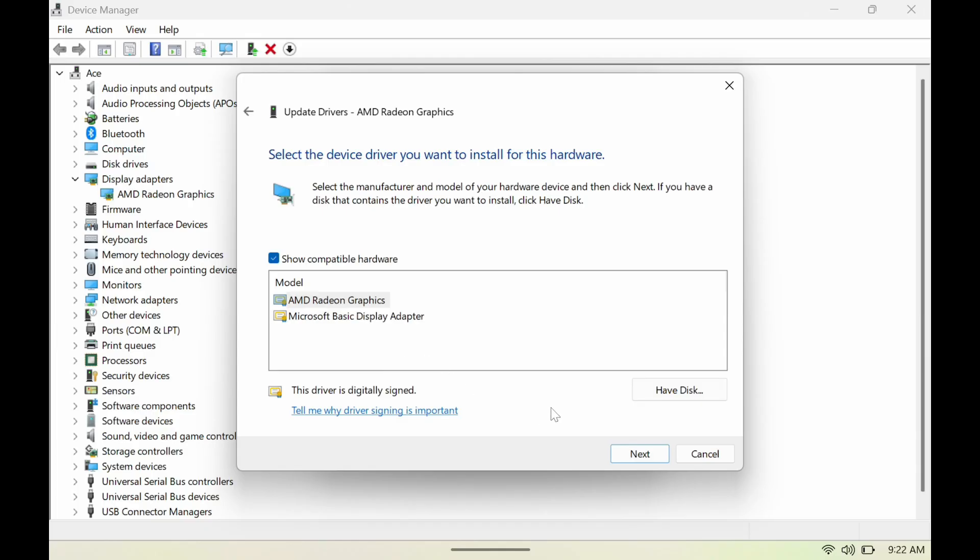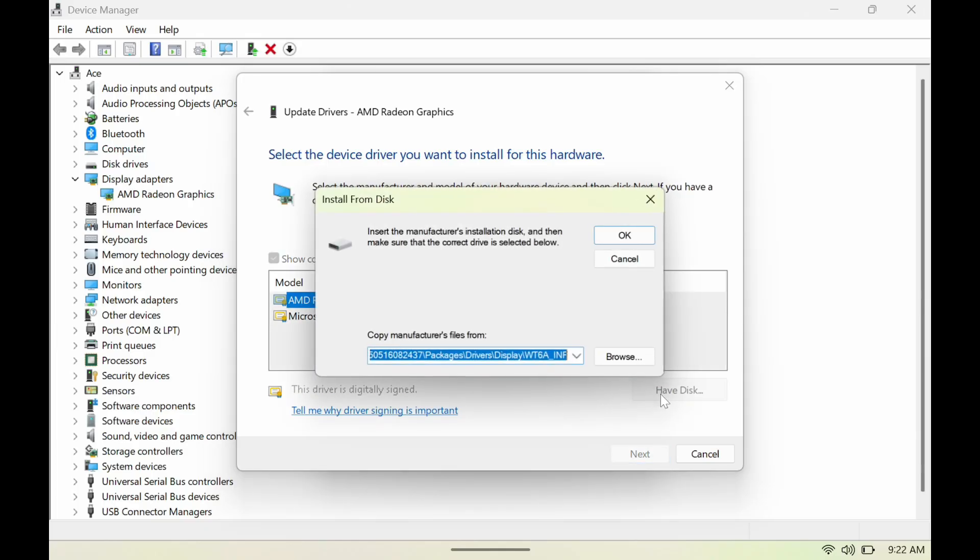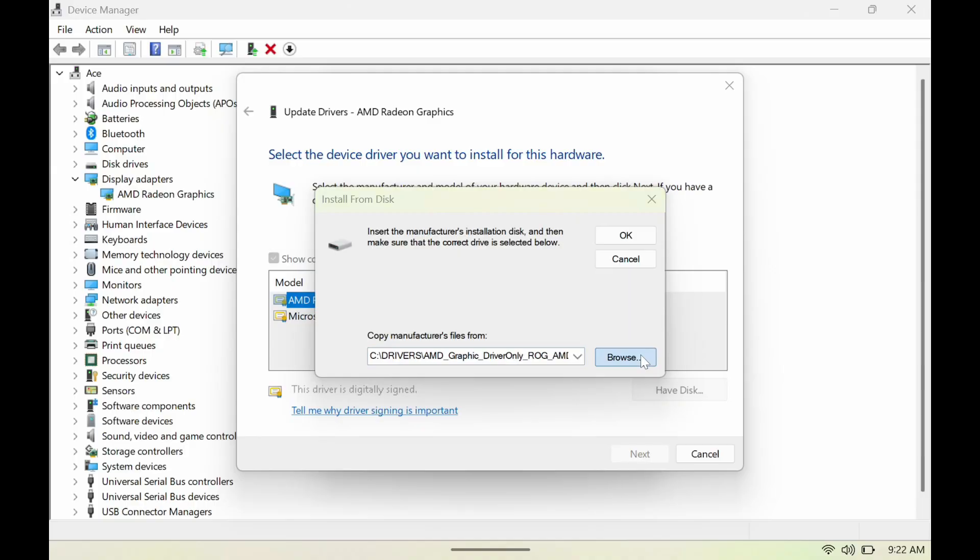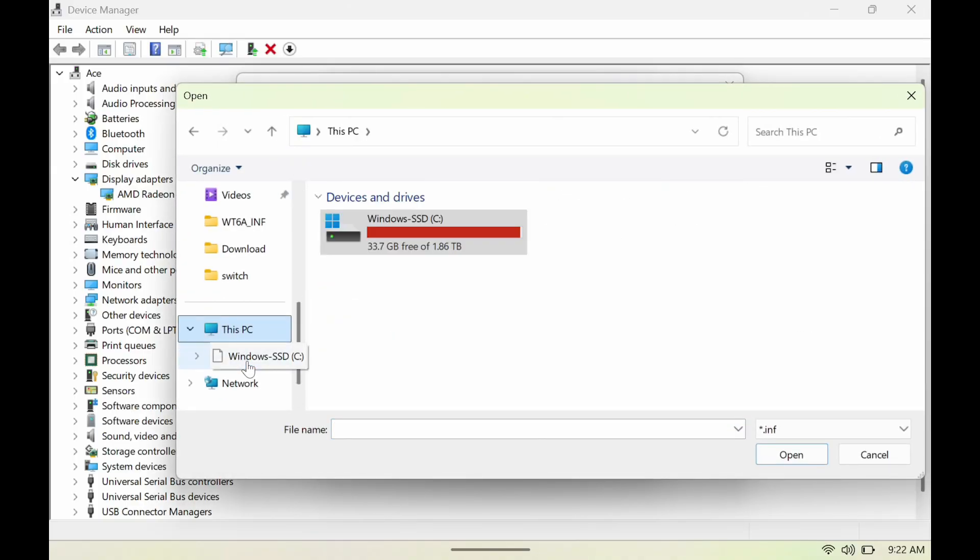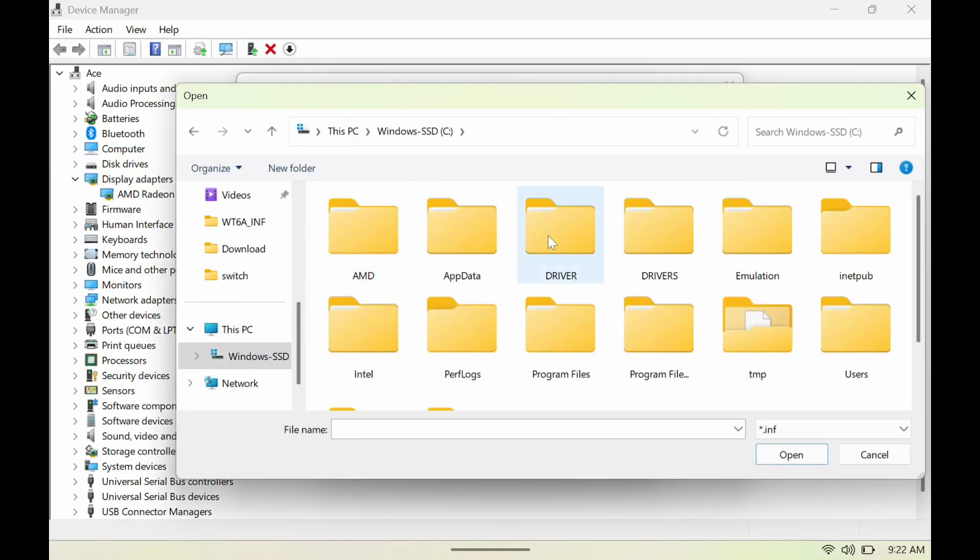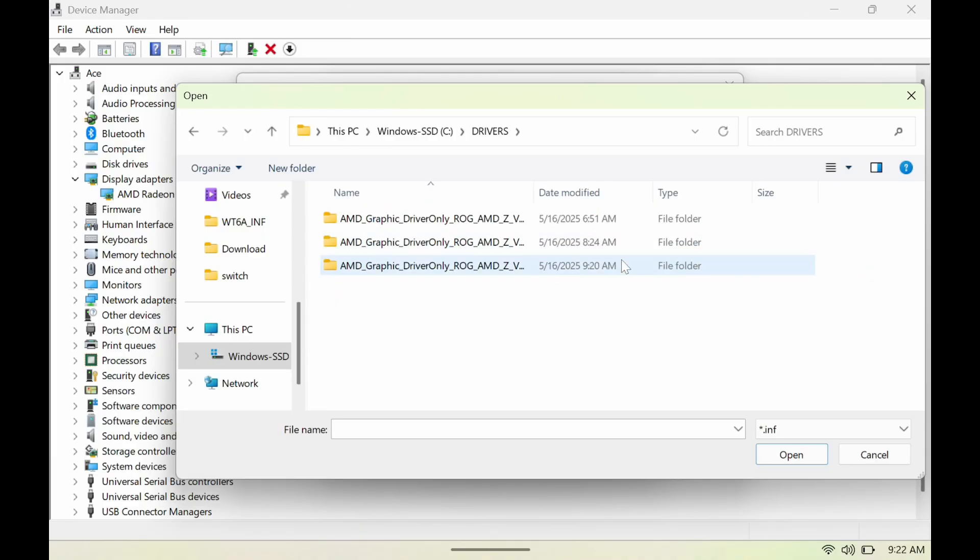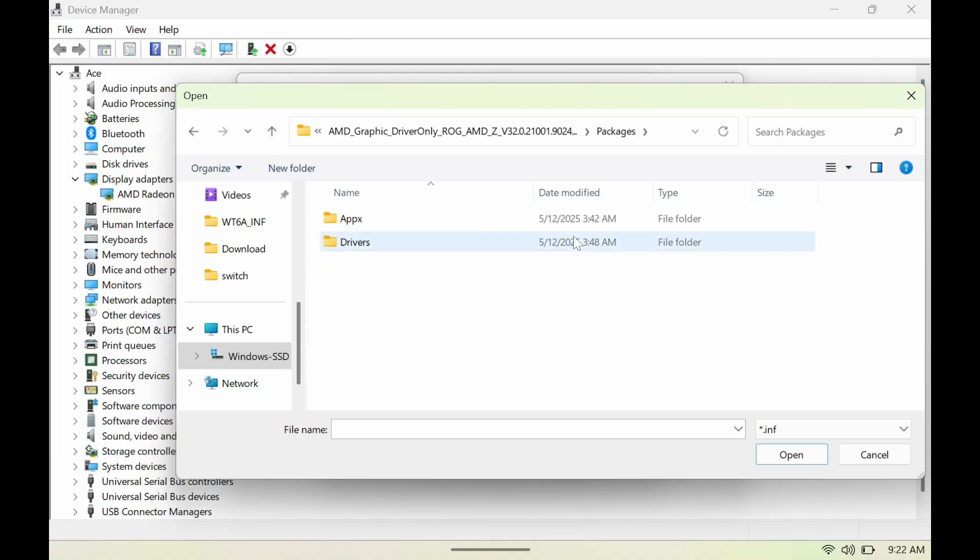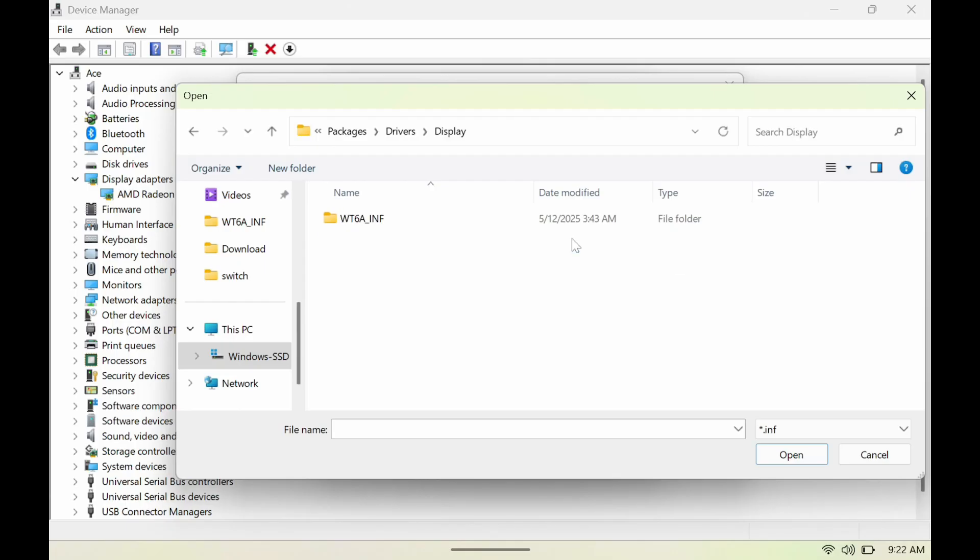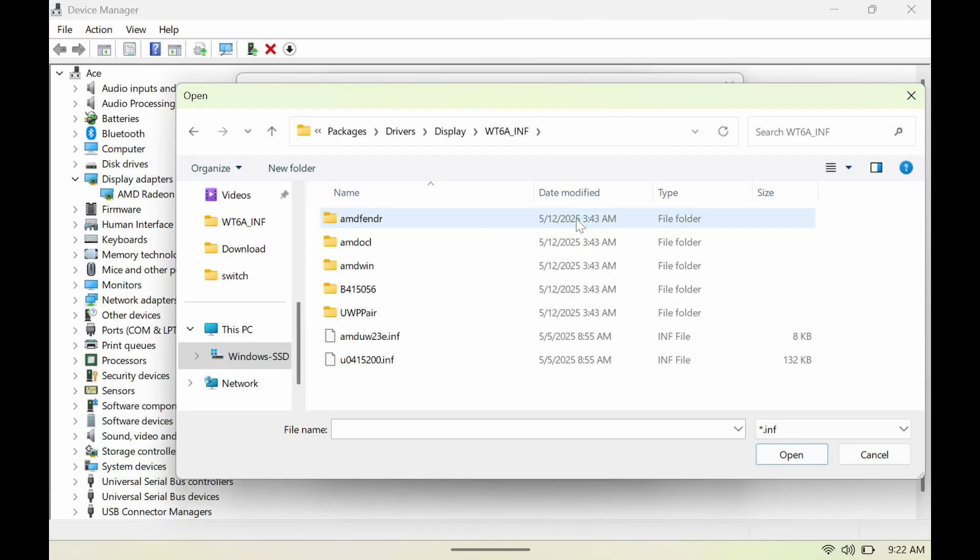then we're going to go to Have Disk, browse, and then we're going to go to This PC. We're going to click this, go to Drivers, and then we're going to open up the latest one here. Go to Packages, go to Drivers, go to Display,